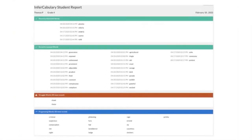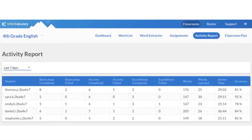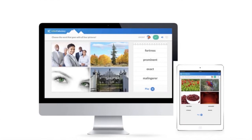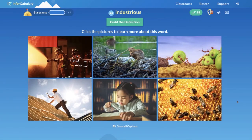Teachers and administrators can see student and class-level progress. Let's peek in on one of the ways students teach themselves a new word — or expand their understanding of a familiar word — like "industrious." In this game, the students encounter the word in six different contexts. They read and/or listen to phrases guiding them to the correct understanding of the concept.